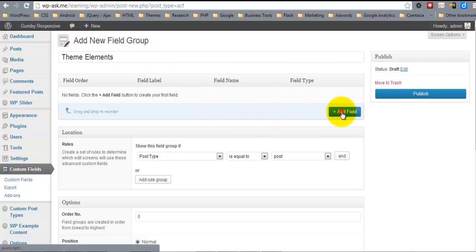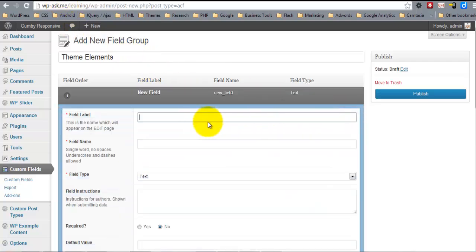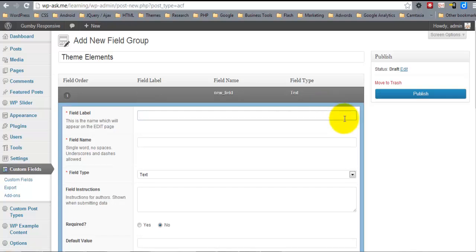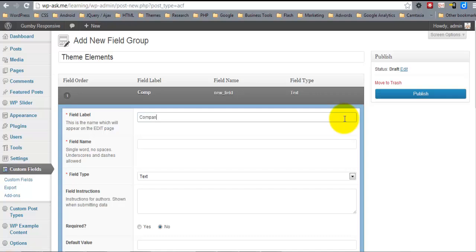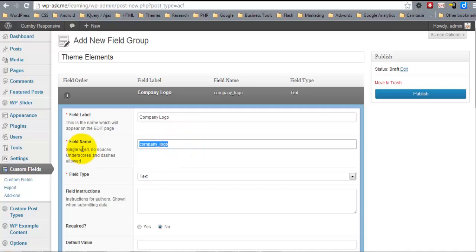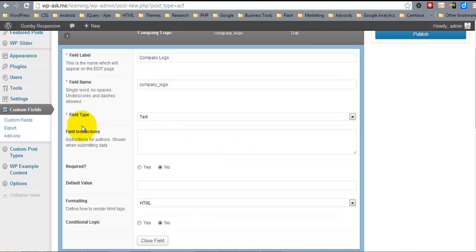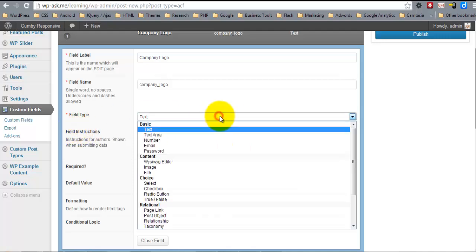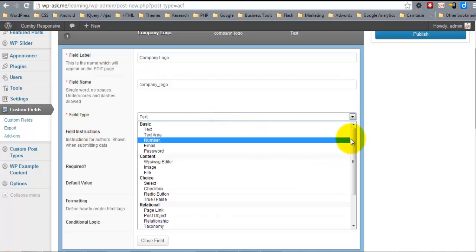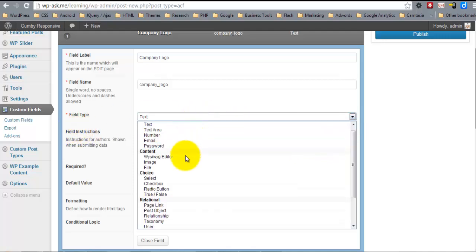And let's add a field for the logo. And you see that once I move to the next line, it's going to give us the field name. So this is the slug that we're going to be using to call this in the function. The field type - hit the drop-down, and we're going to select the image.